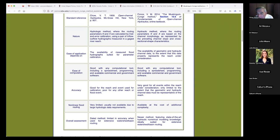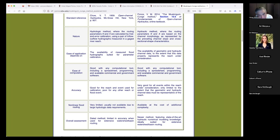Prior to HMS it was called HEC-1 since 1968. The Muskingum-Cunge is also good with any computational tool, including a spreadsheet, programming, and available commercial and government software. Spreadsheet is fine — the only problem is spreadsheets originated before the web. The spreadsheet goes back to the late 80s and early 90s, and the web started in 1994, so spreadsheets weren't really designed for web work. Now the web is the area for communication and sharing, so spreadsheets have limitations there.